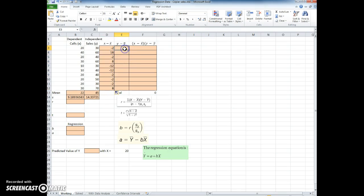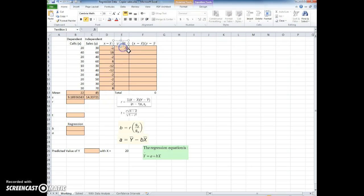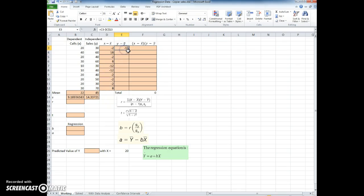I'm going to do the same thing for my y minus y bar. I'm going to use the dollar signs for absolute reference, and once again I'm going to copy it all the way down.